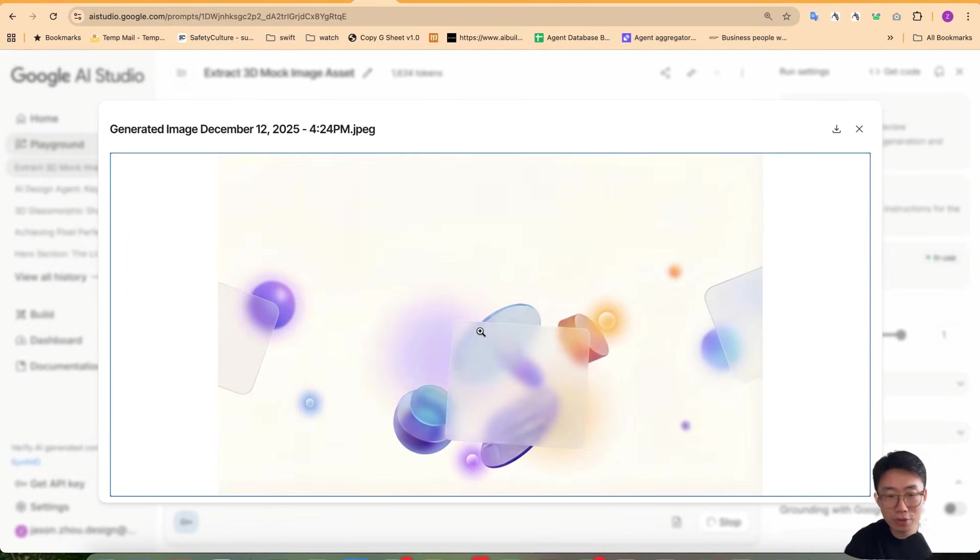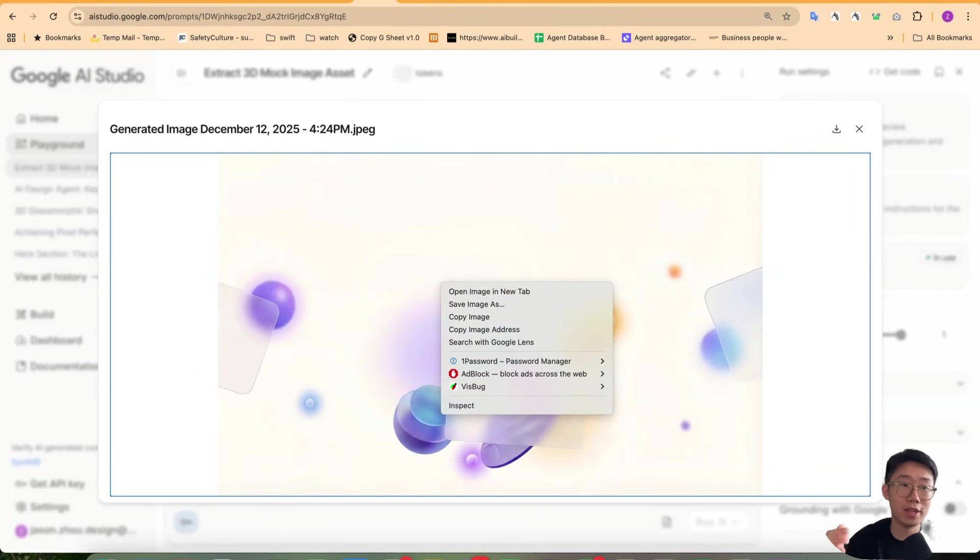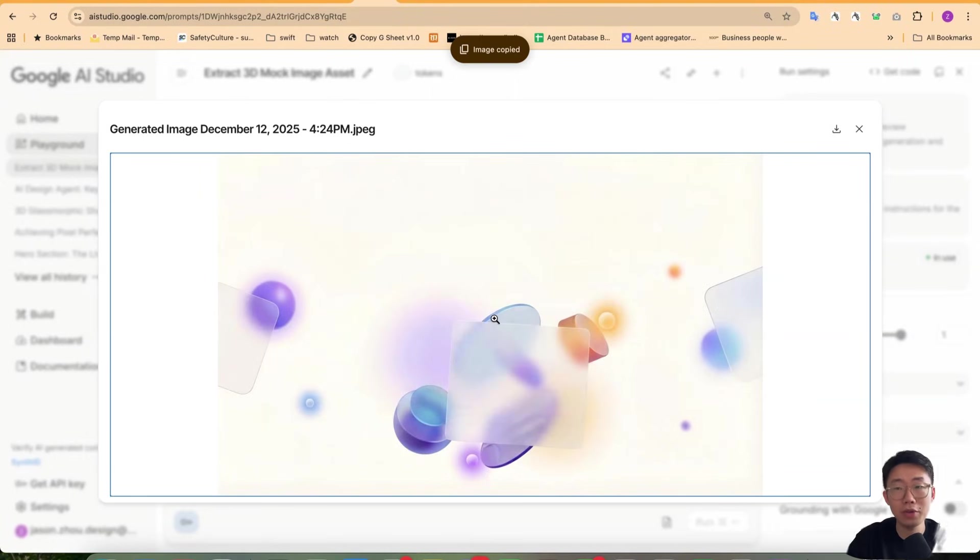Alright, so now this time we generate the perfect image we want. So now I can save this image and then give the coding agent as image assets. So a lot of complex front end tasks don't need to be handled by code.